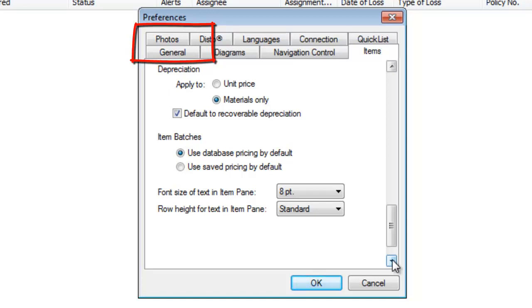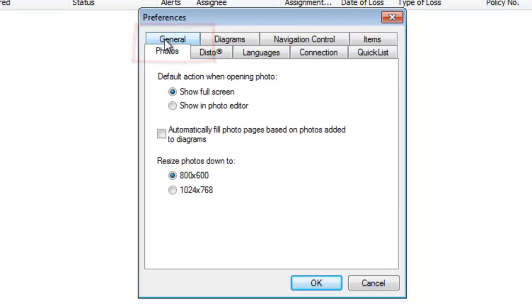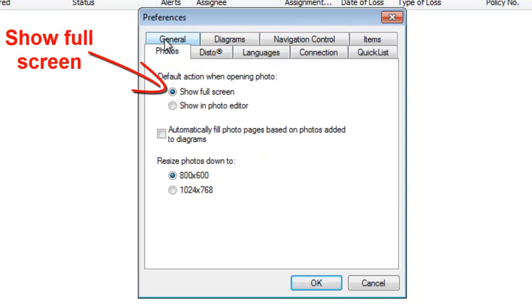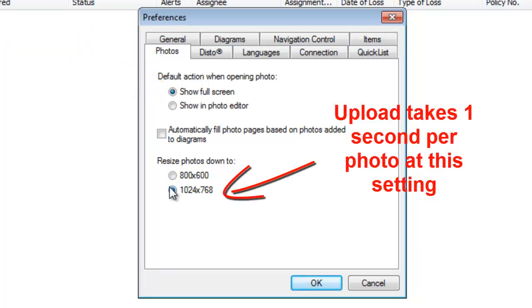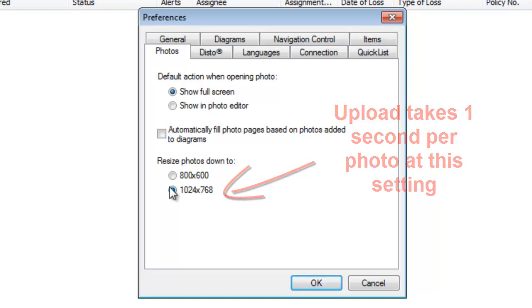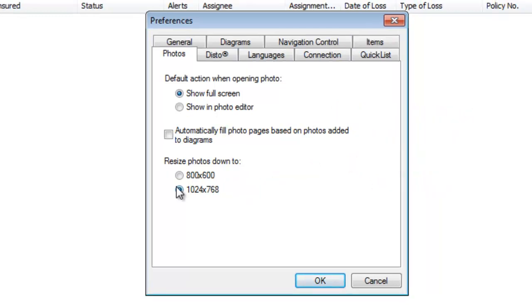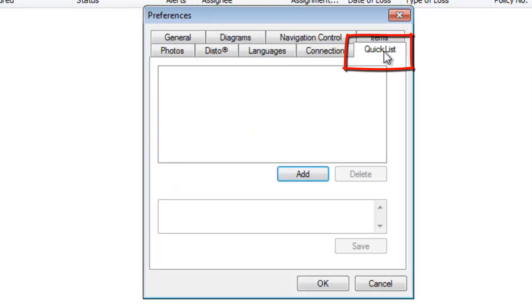Let's go over to the Photos tab. We're going to choose Show Full Screen and change the Resize Photos to 1024 by 768. It takes one second per photo at this setting, which is pretty great. By the way, if you've got photos that may need to go to court or you need high quality, you might want to save them on your own computer, because although this will save photos to the Symbility system, they'll be reduced to that resolution.